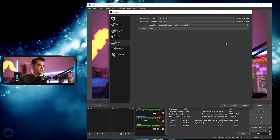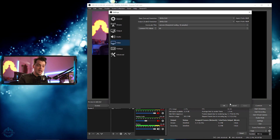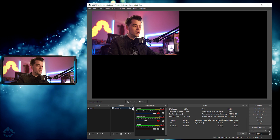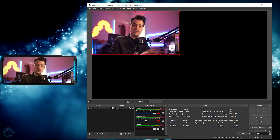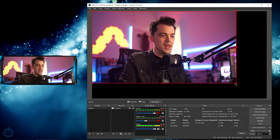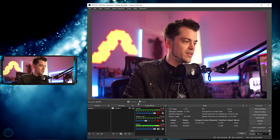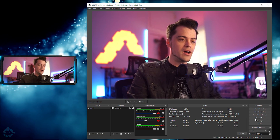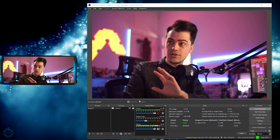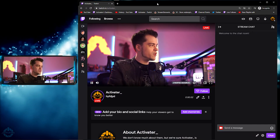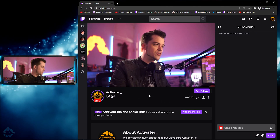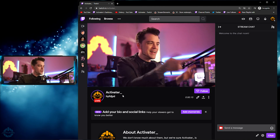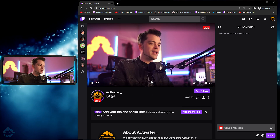I'll leave it on 36 samples and 60 fps and hit Apply. Now you can see my 1080p camera looks a little small on the 4K canvas since I'm not actually using a 4K camera, so I'll drag and resize it to fill the frame. Now we're in 4K. I'll hit Start Streaming — and bringing over the stream preview, you can see we are live on this account called 'activator underscore' and everything's looking pretty good.